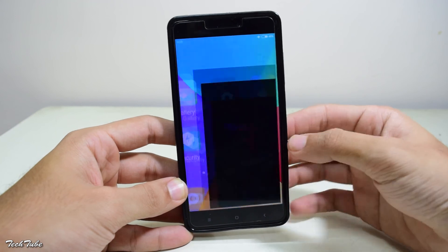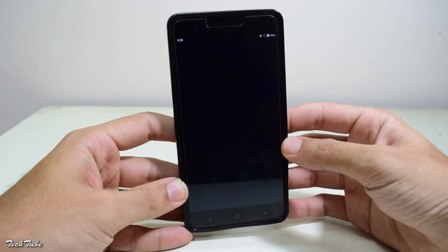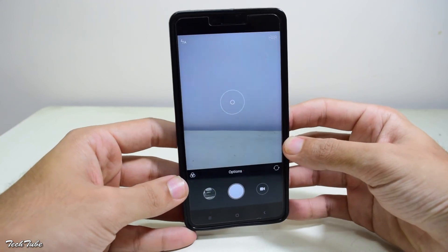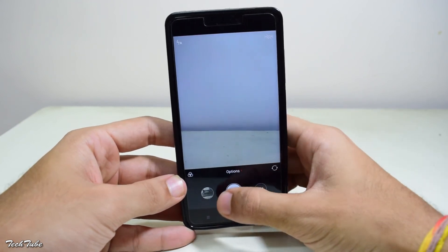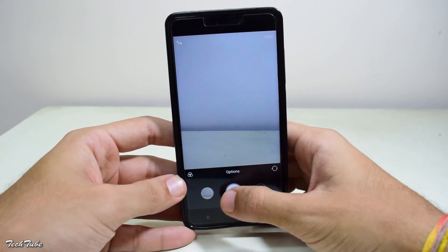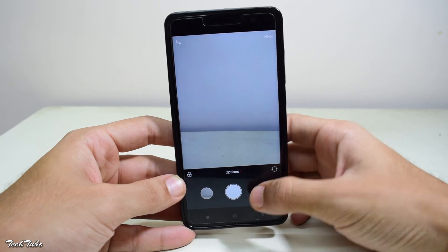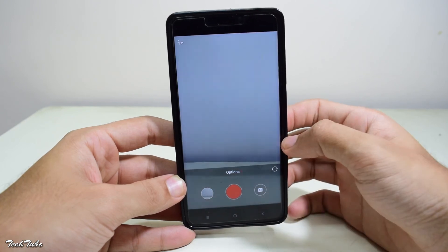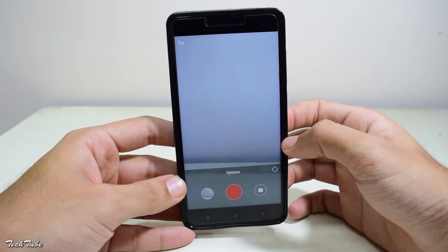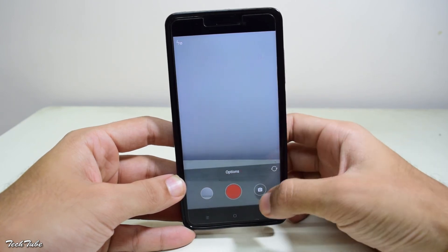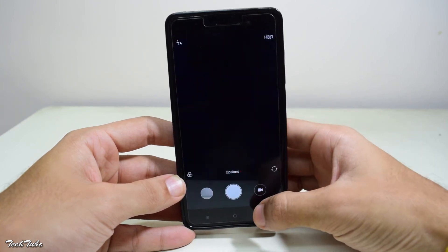So basically, everything is working right out of the box, including the camera with both the image capture mode and the video mode working with no bugs. The fingerprint sensor also works fine.